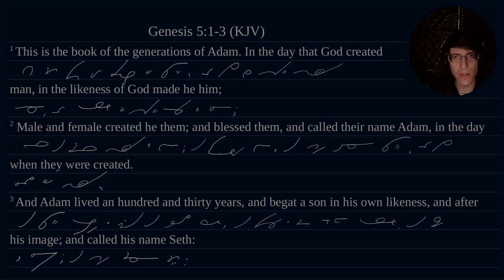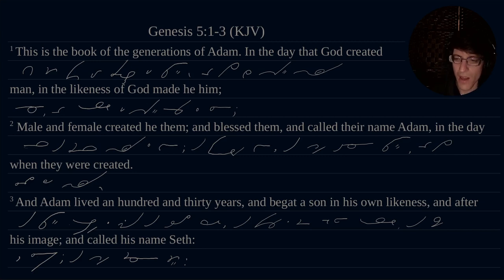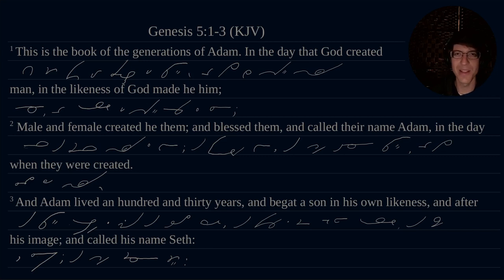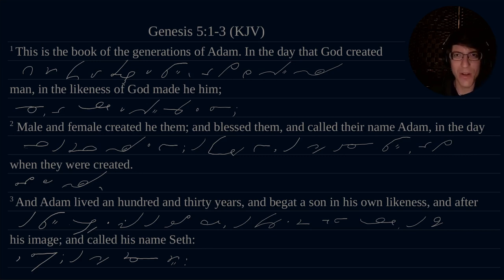All right, so that concludes today's video on the daily drill. If you like this video, consider giving it a like and subscribing to the channel for more Gregg Shorthand content. Share it with your friends, leave a comment. If you're really enjoying Gregg Shorthand, say 'I love Greg,' and then people wonder who Greg is and why you say you love him. Thank you very much for watching, and have a wonderful day. Bye bye.